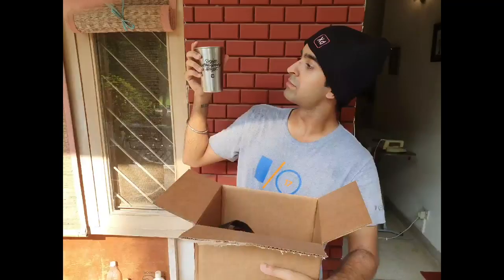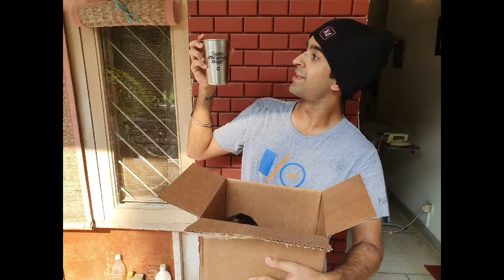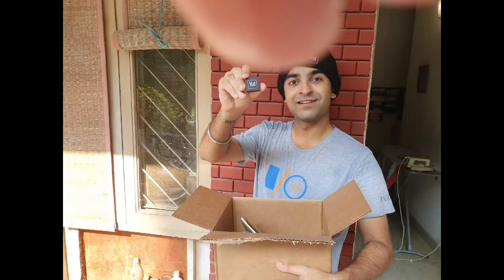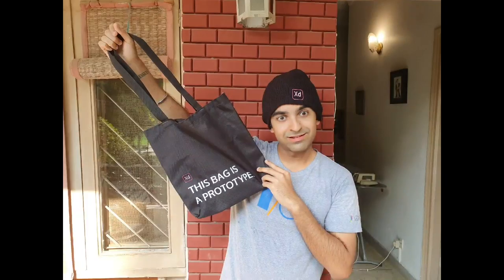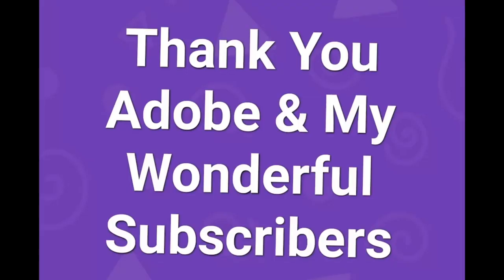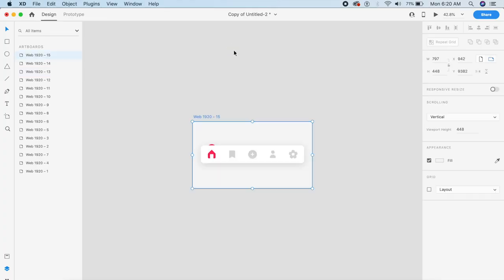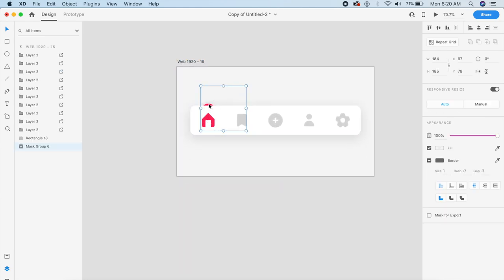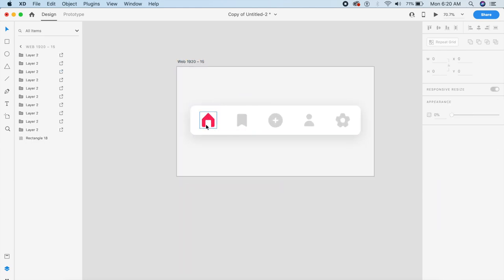I want to thank Adobe for sending me this awesome care package all the way from Illinois. This was really awesome — thank you to all my subscribers who have helped me grow and to the people at Adobe who have noticed my work.